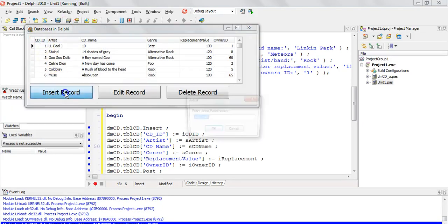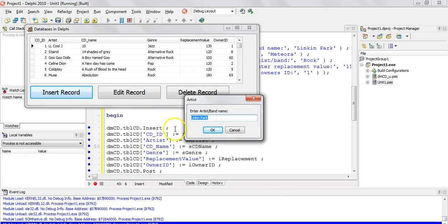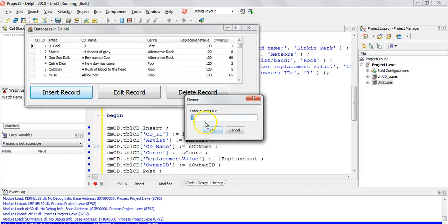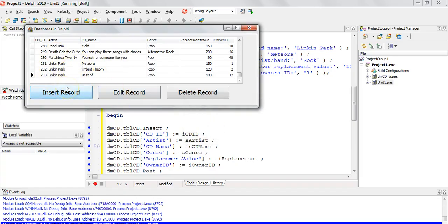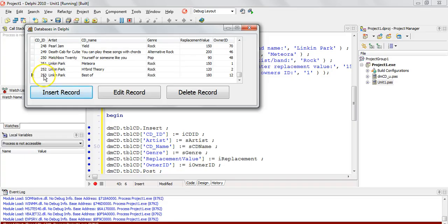Let's run it. When we insert now, we're not asked for the CD ID. I enter Linkin Park — Best Of — genre rock, replacement value 180, owner 12, and click OK. Without even asking for the CD ID it automatically generated one: it went to the last record, found the value of 252, and added one for the new record. That way it's always a new unique record.